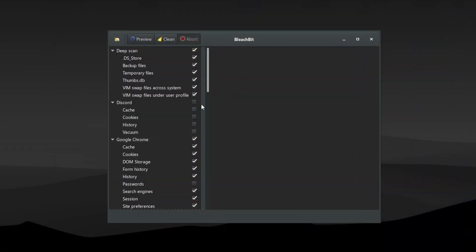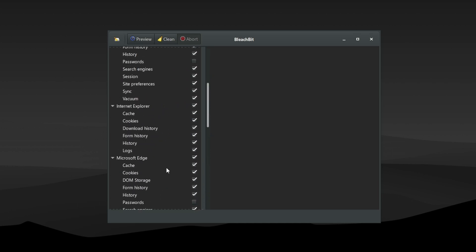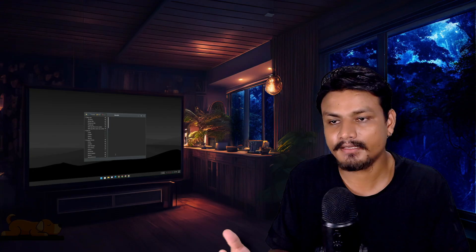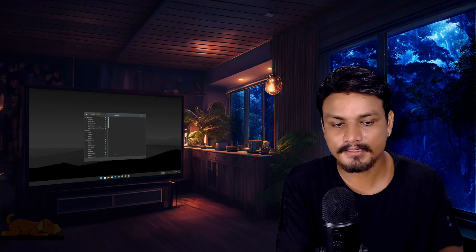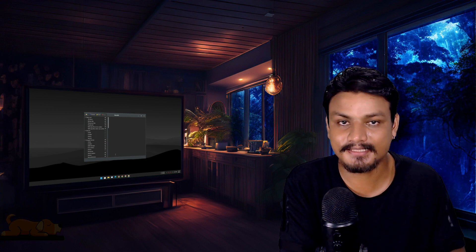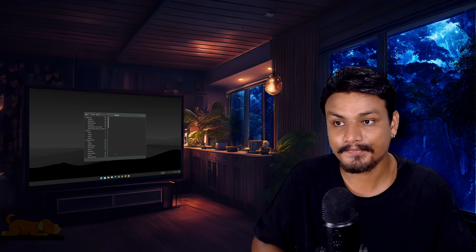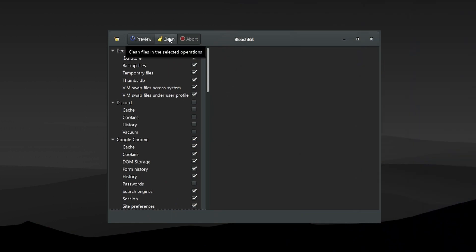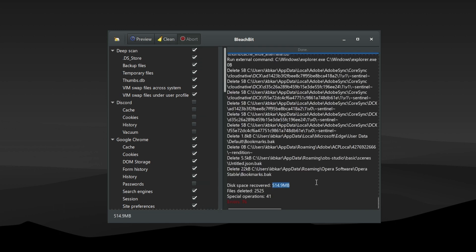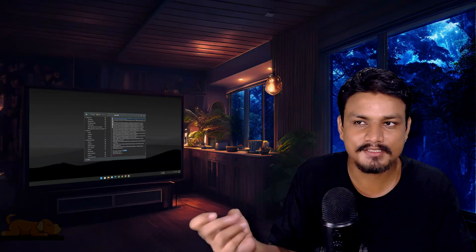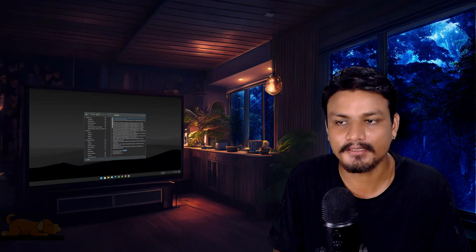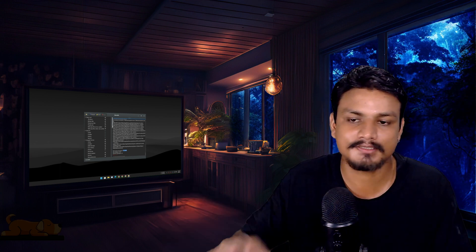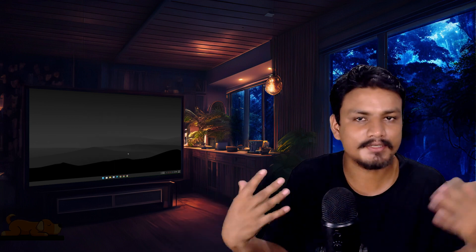I also want to show you a software called BleachBit — it's completely free and open source and a pretty good program to clean up your PC. Even if you use symbolic links and move programs to a different drive, the C drive will slowly fill up because the system creates cache and temporary files there. To clean that up, you can use BleachBit or similar software. I ran it on my C drive and gained almost 500 megabytes of storage. Running something like this once a week or once a month is good — it's free, open source, and works flawlessly for deleting temporary files and caches.